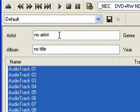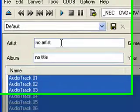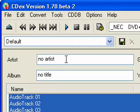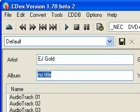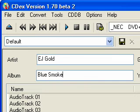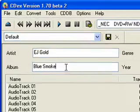This CD was created by a friend. It doesn't have all of the official artist and album name entries in the data fields. So when you first pull up a CD, something you'll need to do is enter that information into these fields. The artist in this case is EJ Gold and the album is Blue Smoke.